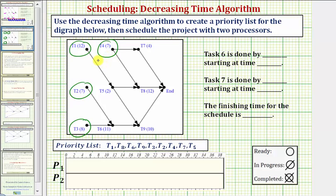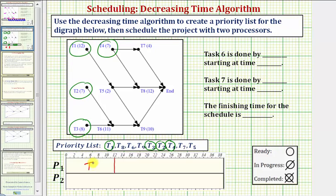None of these tasks have any prerequisite tasks. We circle task one, task two, task three, and task four on the priority list. We assign the highest priority ready task to processor one, which is task one — it takes 12 hours. Task one is assigned to processor one and is now in progress.